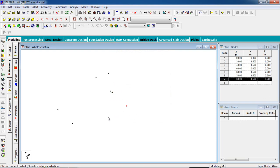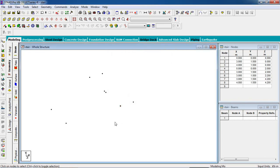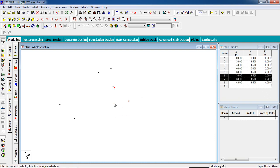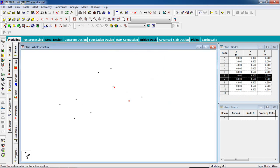Now we have to create the landing. Select this node, copy and paste in the X-direction 1 meter. Now copy these two nodes in the minus Z-direction. Copy the node Ctrl+C, paste Ctrl+V in the minus X-direction — minus 3. Now in the front view you can see these are in the plane and not inclined — this horizontal section has to be inclined.